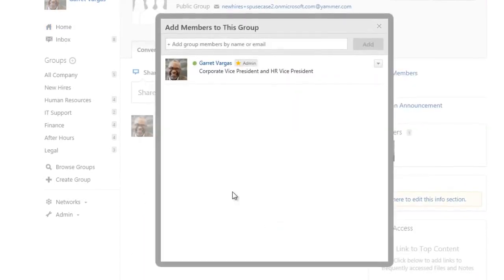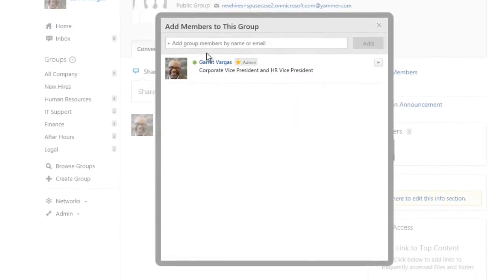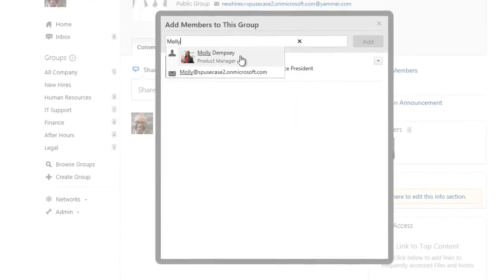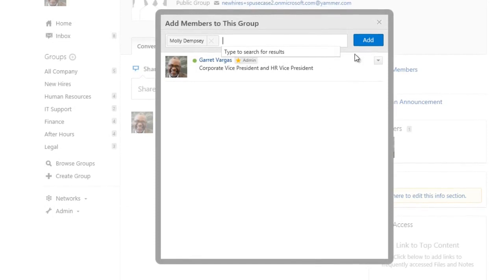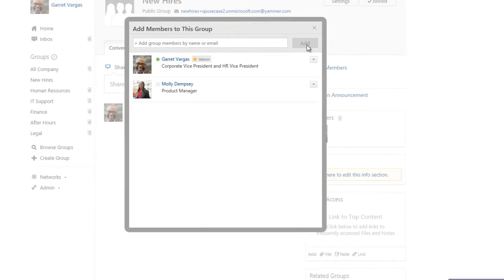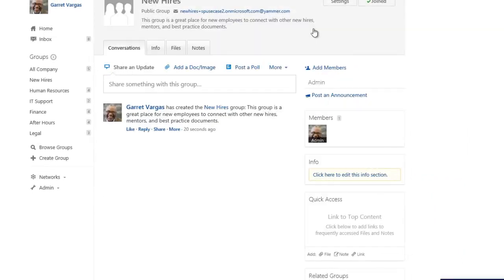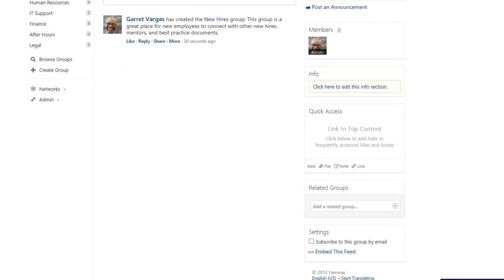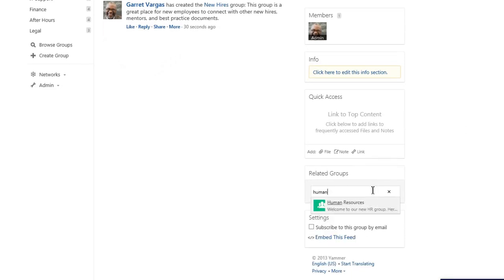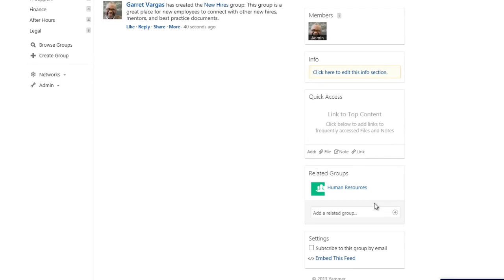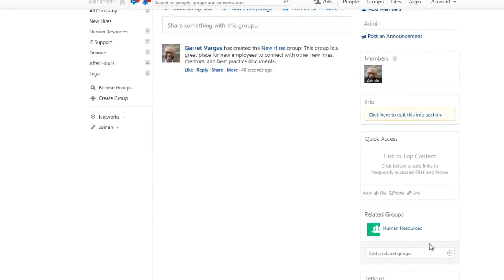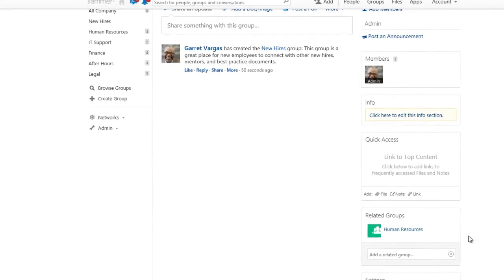Inviting new members to a group is easy – just type in a name and click add. Let's also associate our new hires group with a related group, Human Resources. Adding a related group is a great way to connect people from different groups who share a common interest or need to work together.